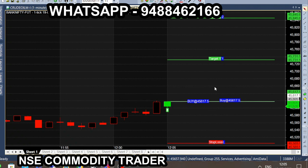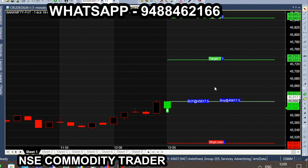In July 19, buy calls — green color candle, green signals. Buy at 645617.